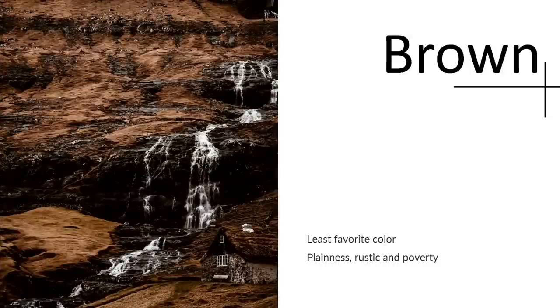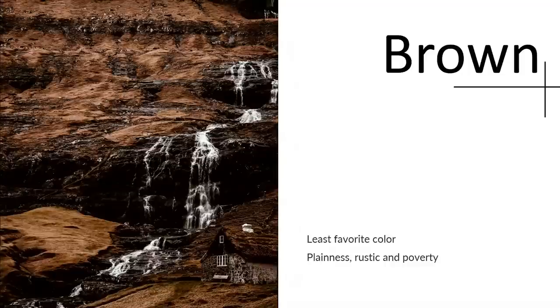Brown is our least favorite color. It's commonly linked to plainness, rustic, and poverty.